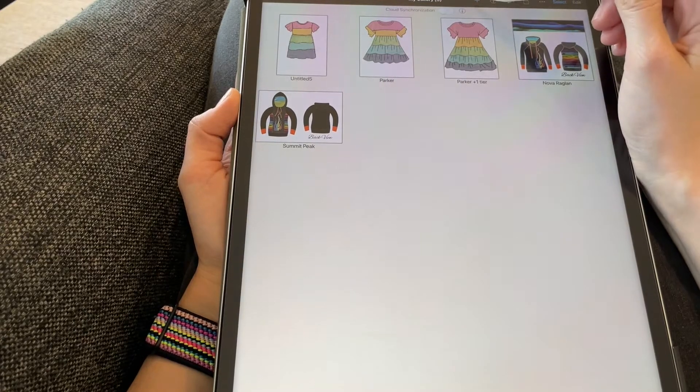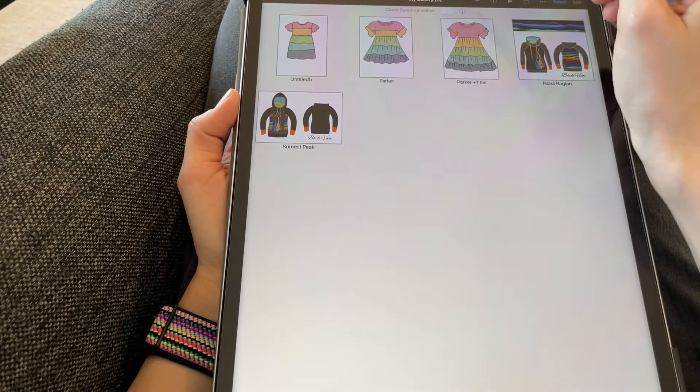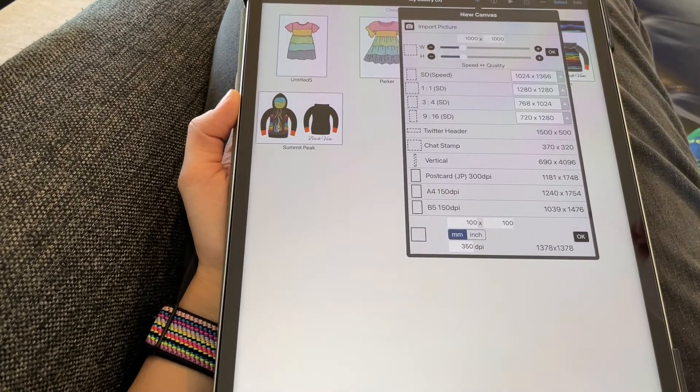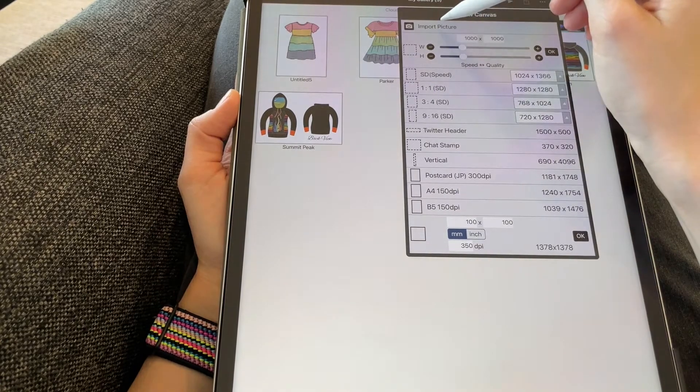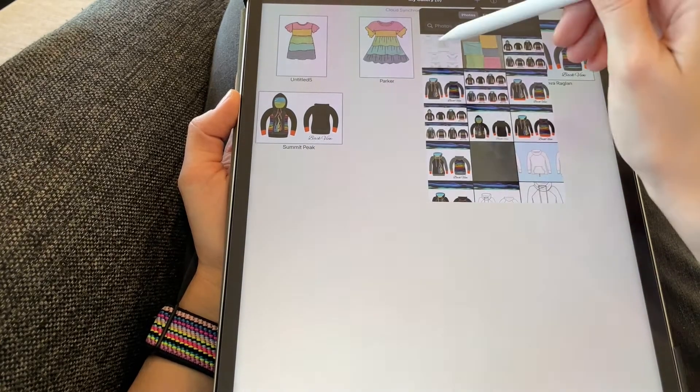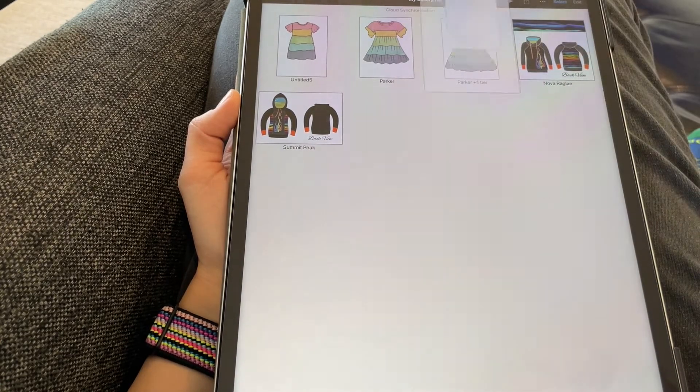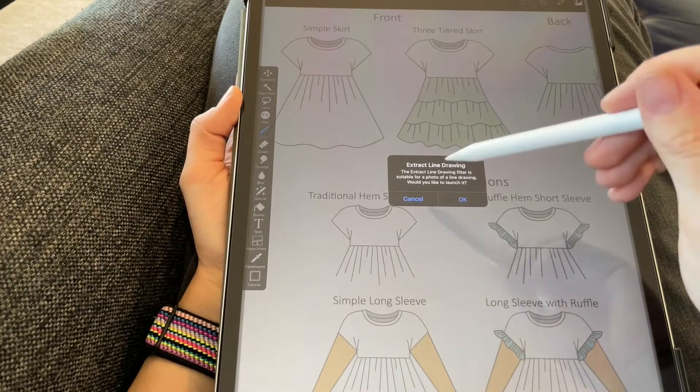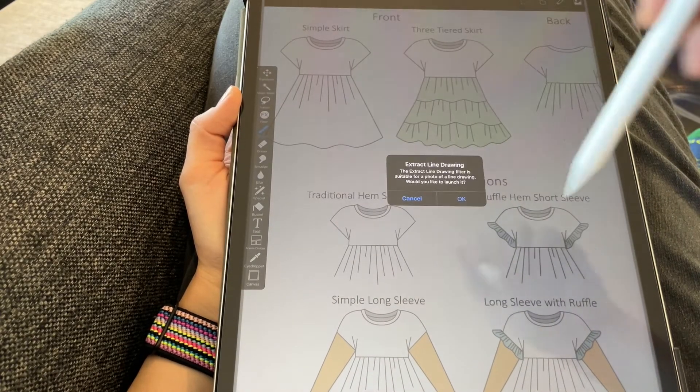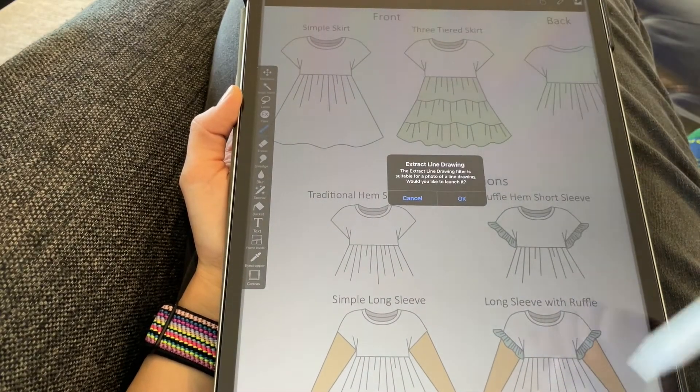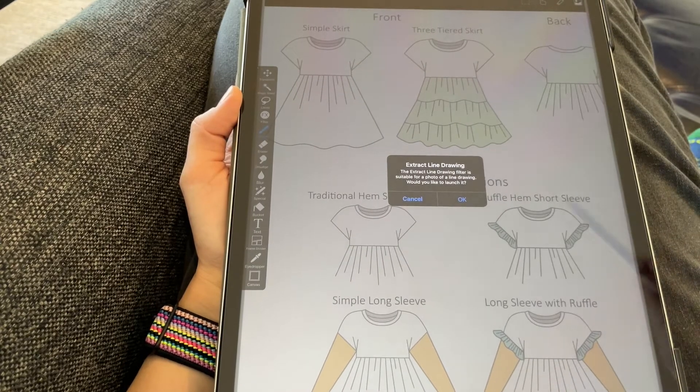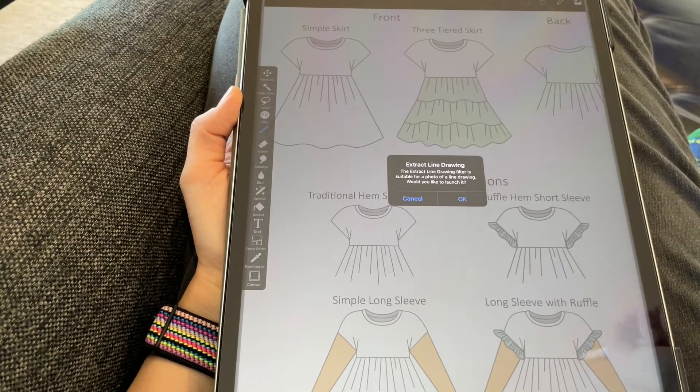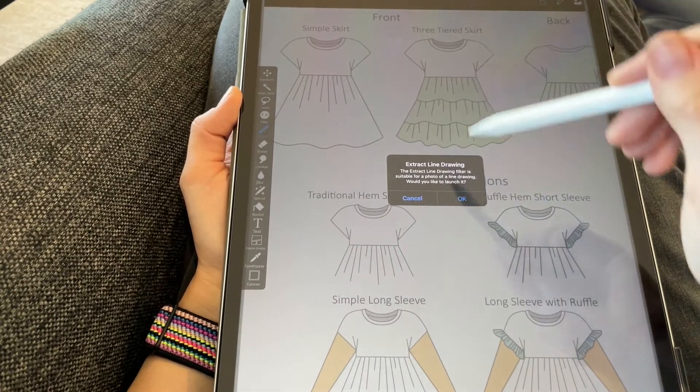So I'm going to start from scratch here and create a new one with this plus sign. Say import picture. And then what I did is I went to the website with the PDF pattern listing and downloaded or took a screenshot of the line drawings from the pattern. So I had that file saved in my photos already.